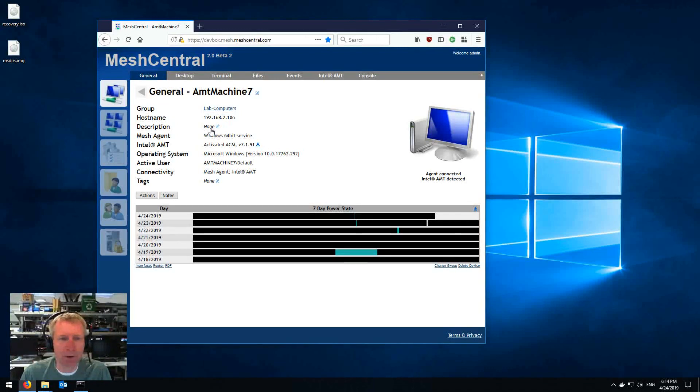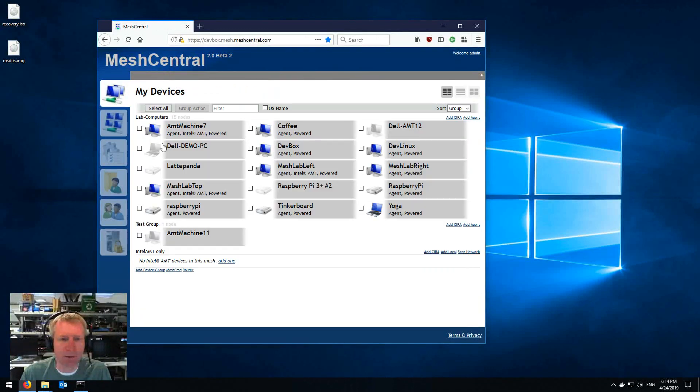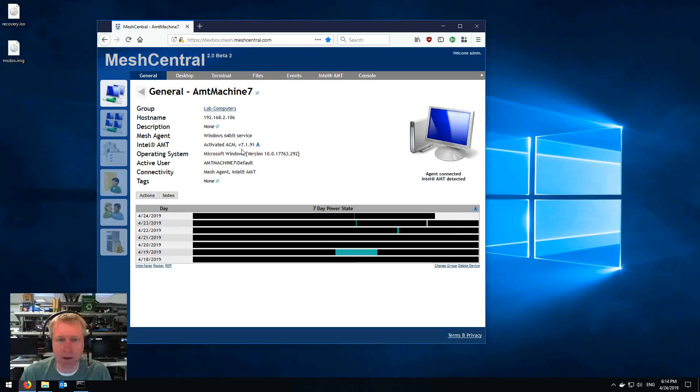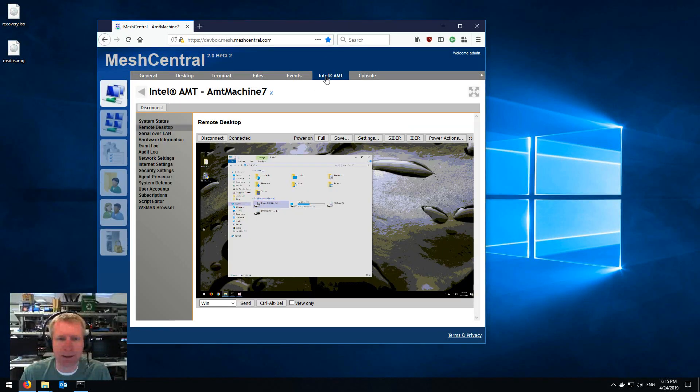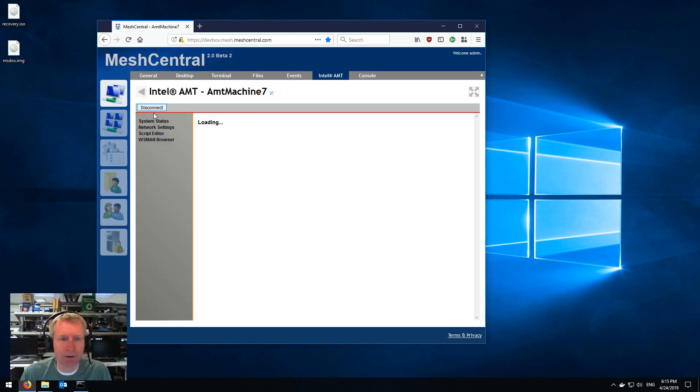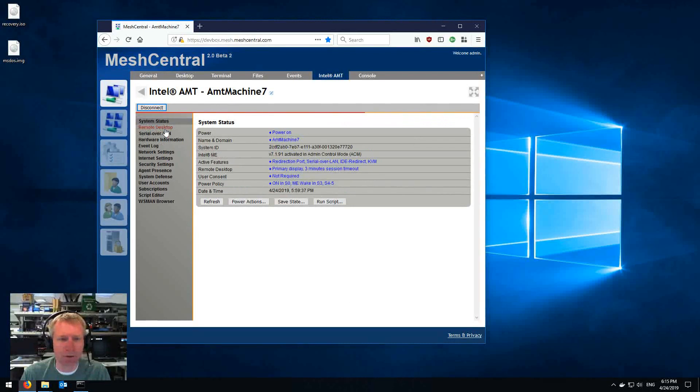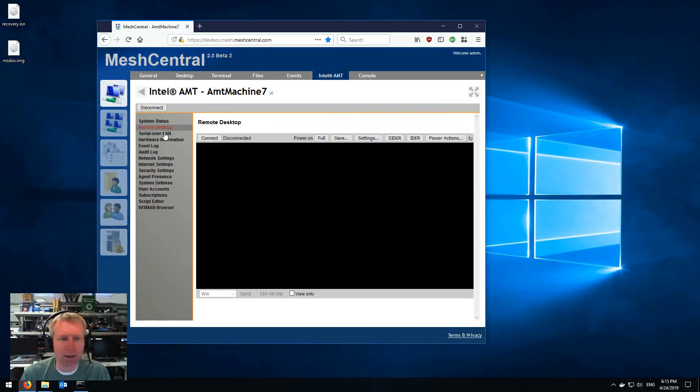So I'm going to select my trusty AMT7 machine—if you have anything above 5 that should work—and I'm going to click on the Intel AMT tab. Then usually you click connect, I've already done it here, but you click connect and you are connected into AMT.